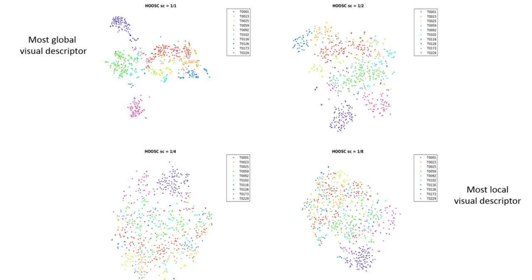In these plots, we see the visualization of syllabic glyph corpus obtained from stone monuments. Ten classes are color-coded. From top left to bottom right, the descriptor we used gets more local. The top left plot corresponds to the most global descriptor, which encodes the whole glyph region.